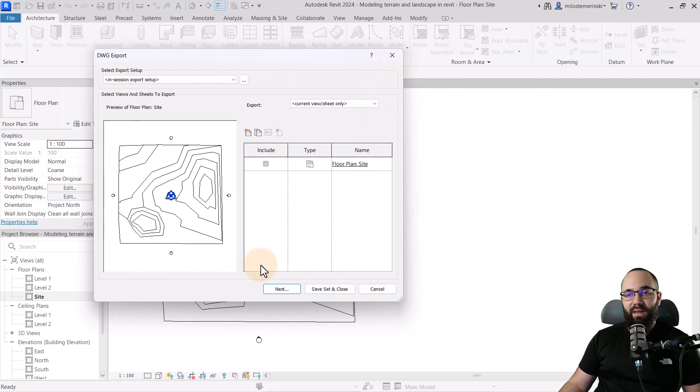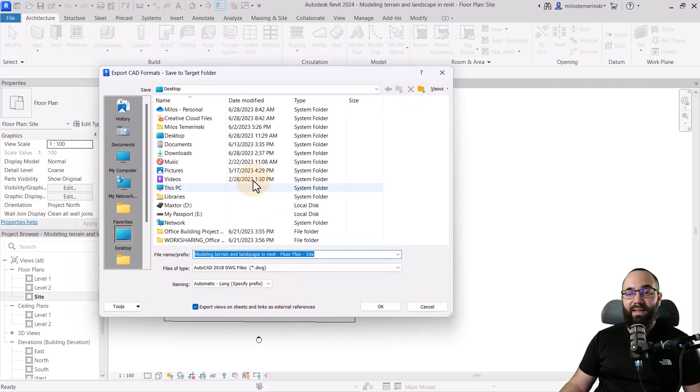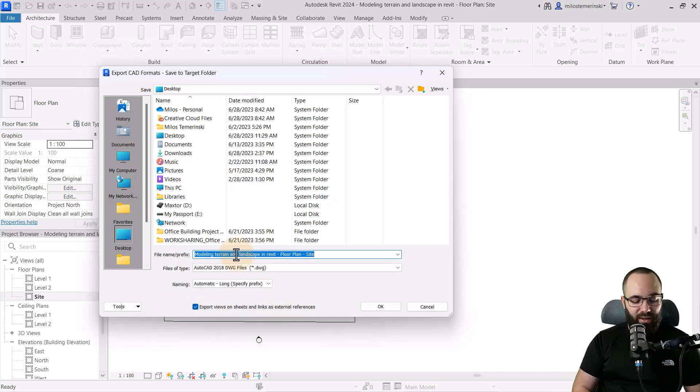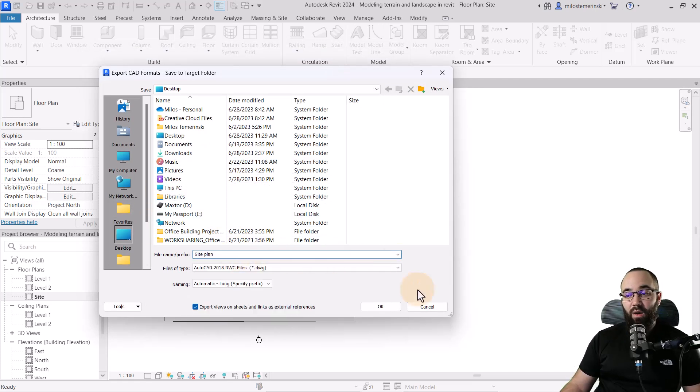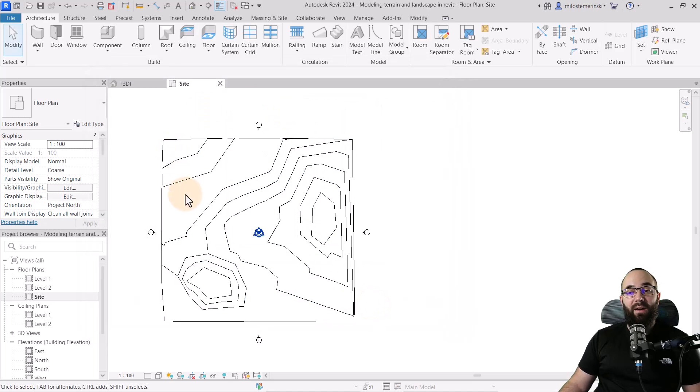And let's just export to DWG. I'm not really going to care about all the dimensions. I'm just going to hit next. And then let's save it on my desktop. I'm just going to call this one my site plan. Okay. Click okay. And now that's exported.